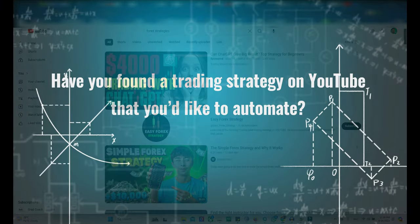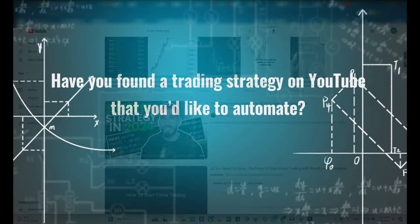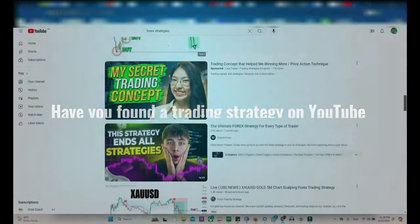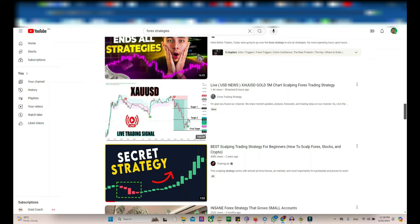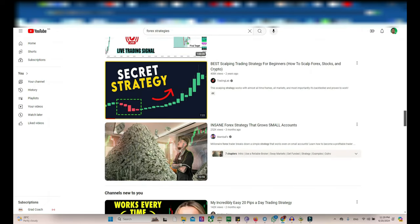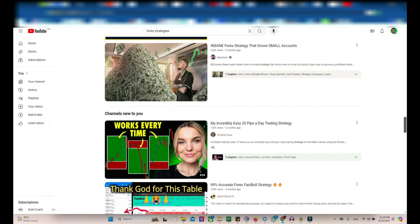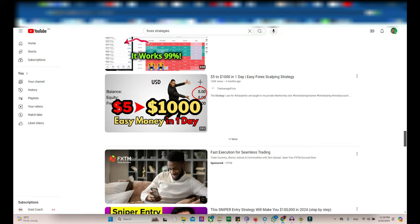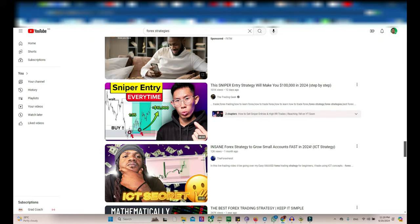Hello Trader, have you found a trading strategy on YouTube that you would like to automate? We can convert any YouTube video strategy into a fully functioning MT4 or MT5 trading robot.